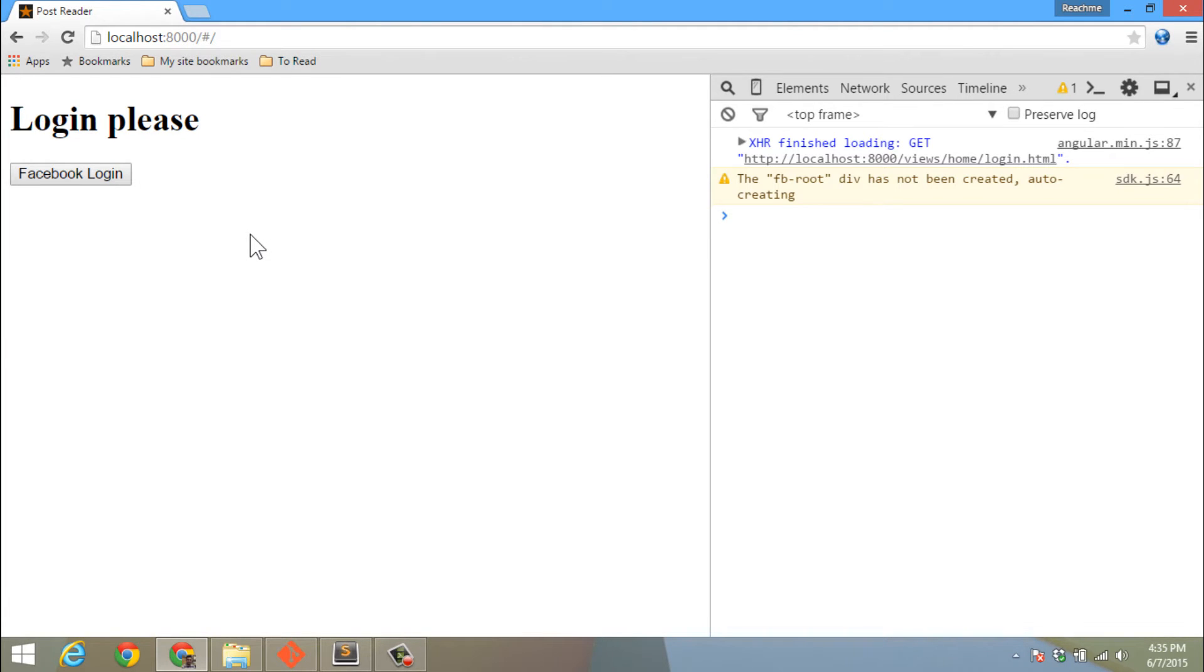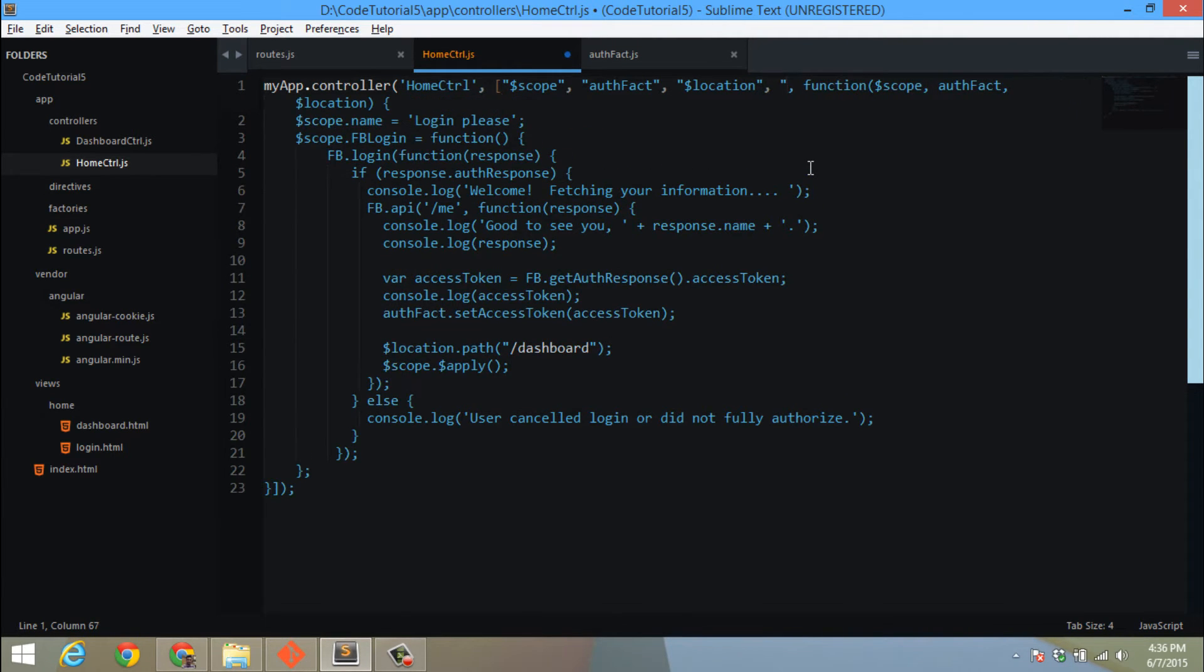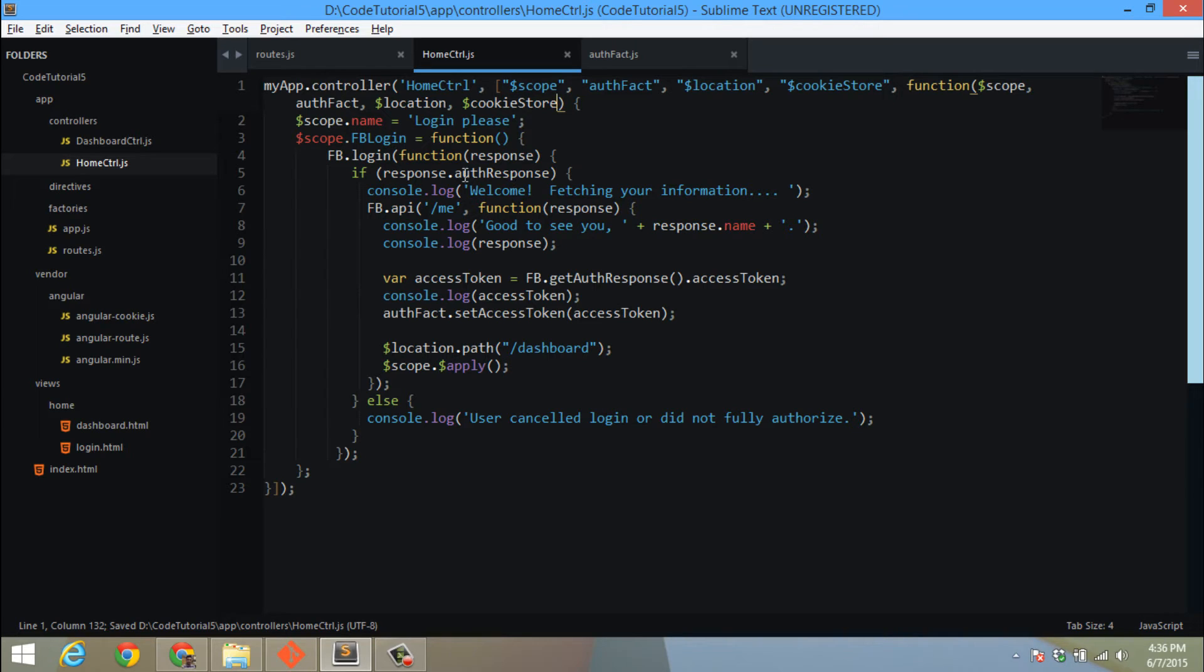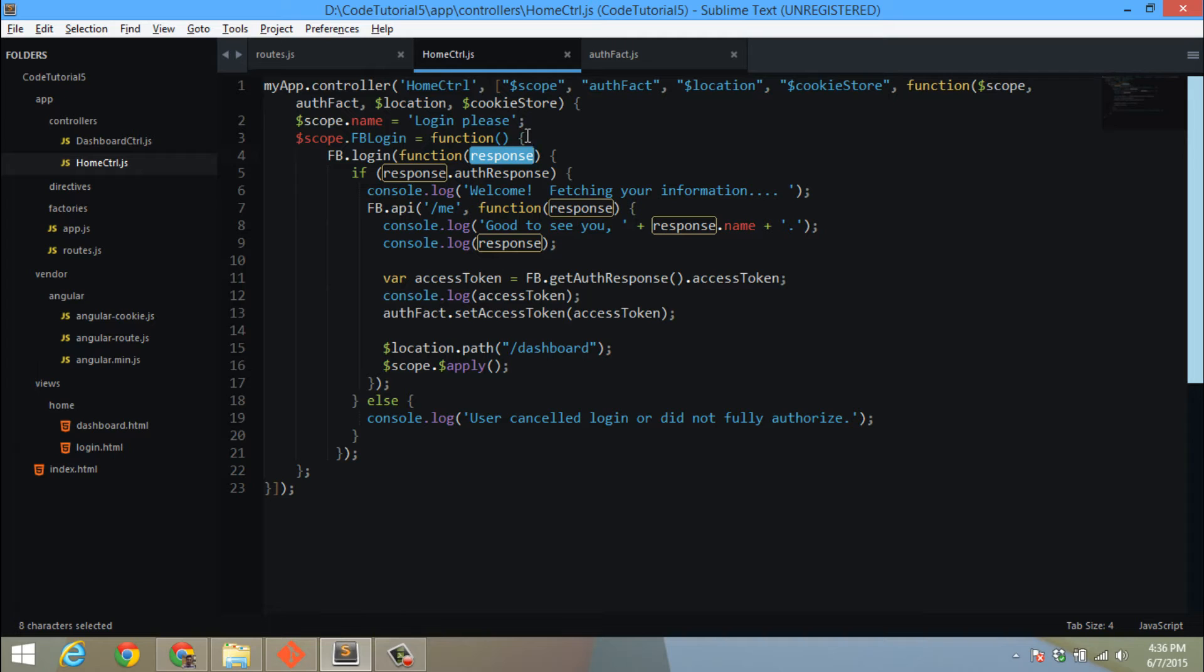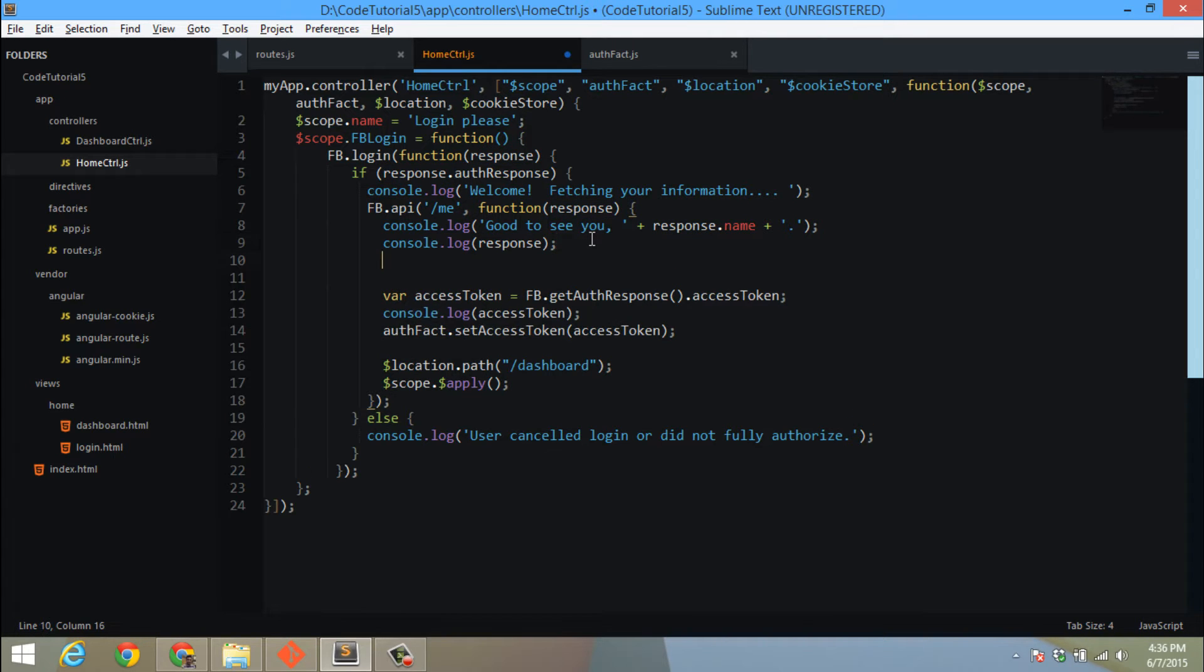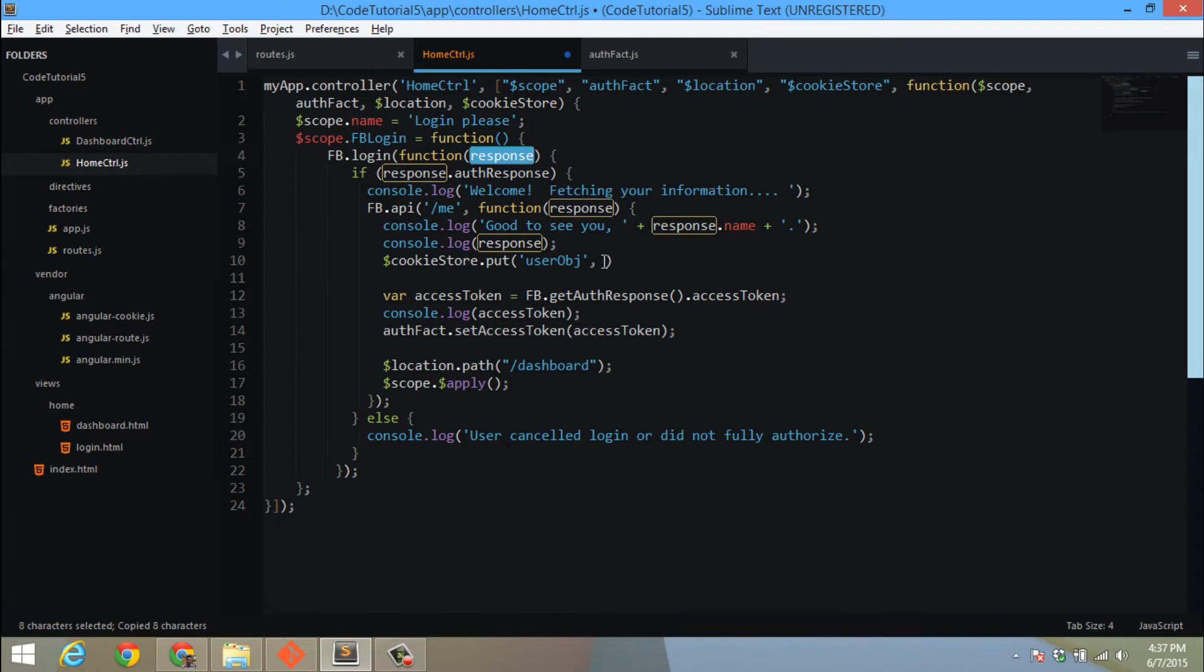Now that we have the cookie in our app, first thing we need to do is in our home controller we need to reference $cookieStore. When we get the user response, we will store the user object in the cookie itself. We have two methods in our $cookieStore: put to store anything and get to get anything. Here I will say $cookieStore.put user object and the value will be the entire response.